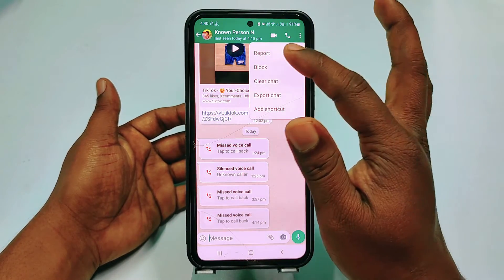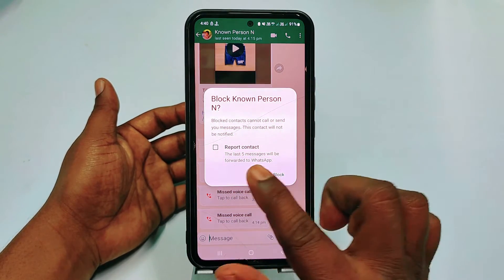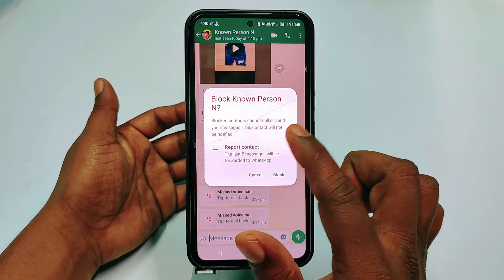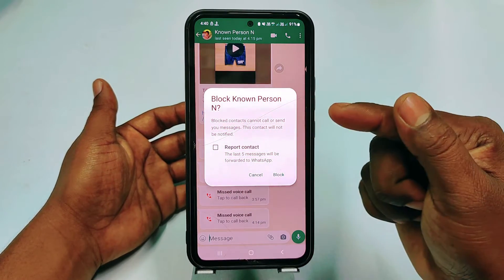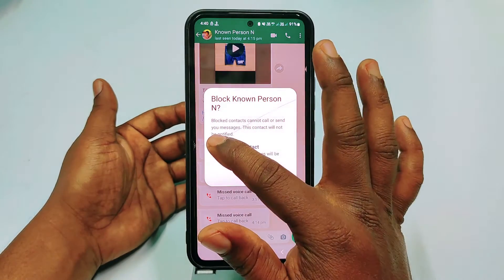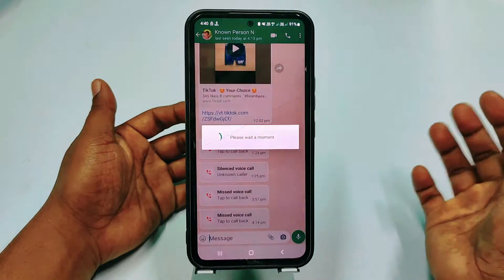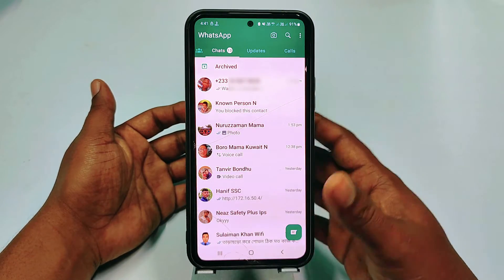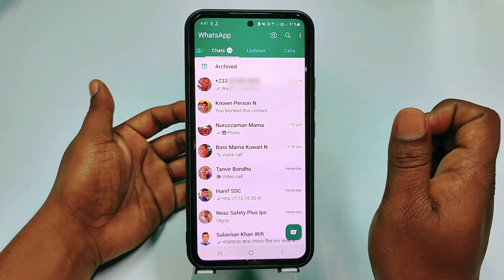If you don't find it from there, just open that number, then click the three-dot menu, then click 'More' option, and after that click the block option. You can also see there is a 'Report contact' option, so you can report that number's last five messages to WhatsApp.